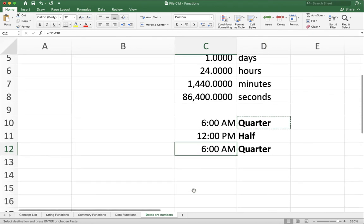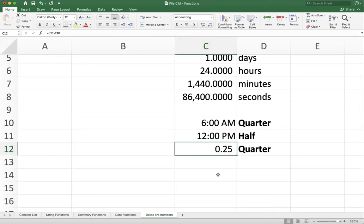So a half minus a quarter is a quarter. Which is why it shows 6 a.m. If I want to think of it not as a time, but as a number, which I probably do, you'll see that it's, again, 0.25. Because it just comes down to how Excel displays dates and times. It's just a regular number in terms of days, and then it gives you the result.